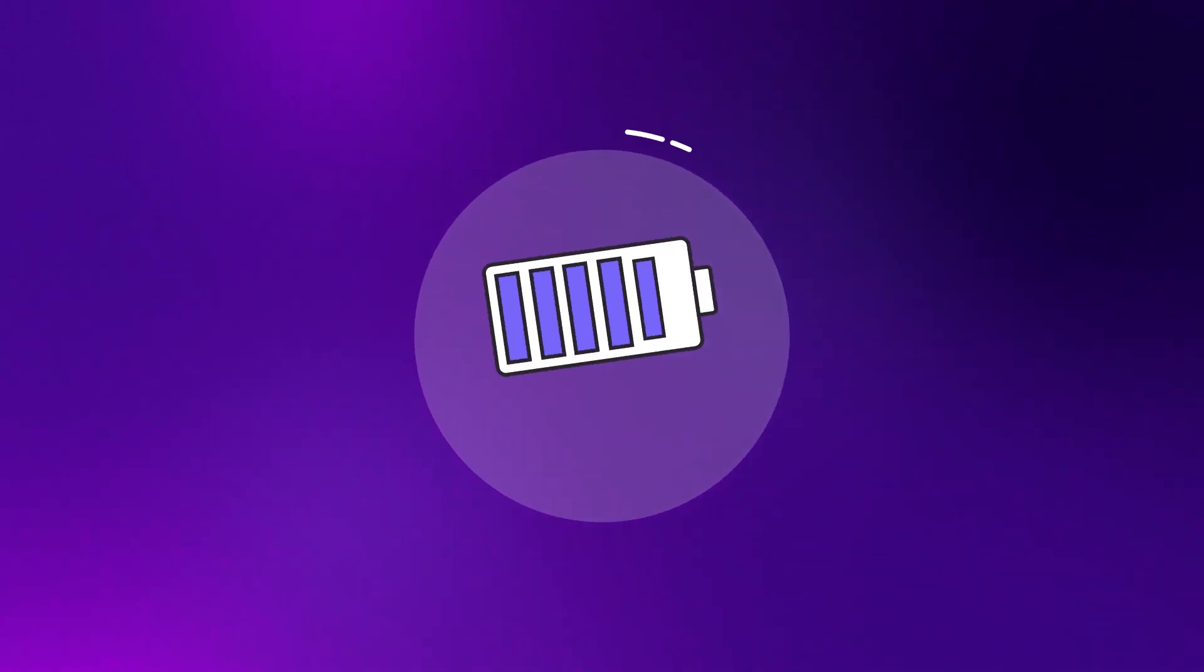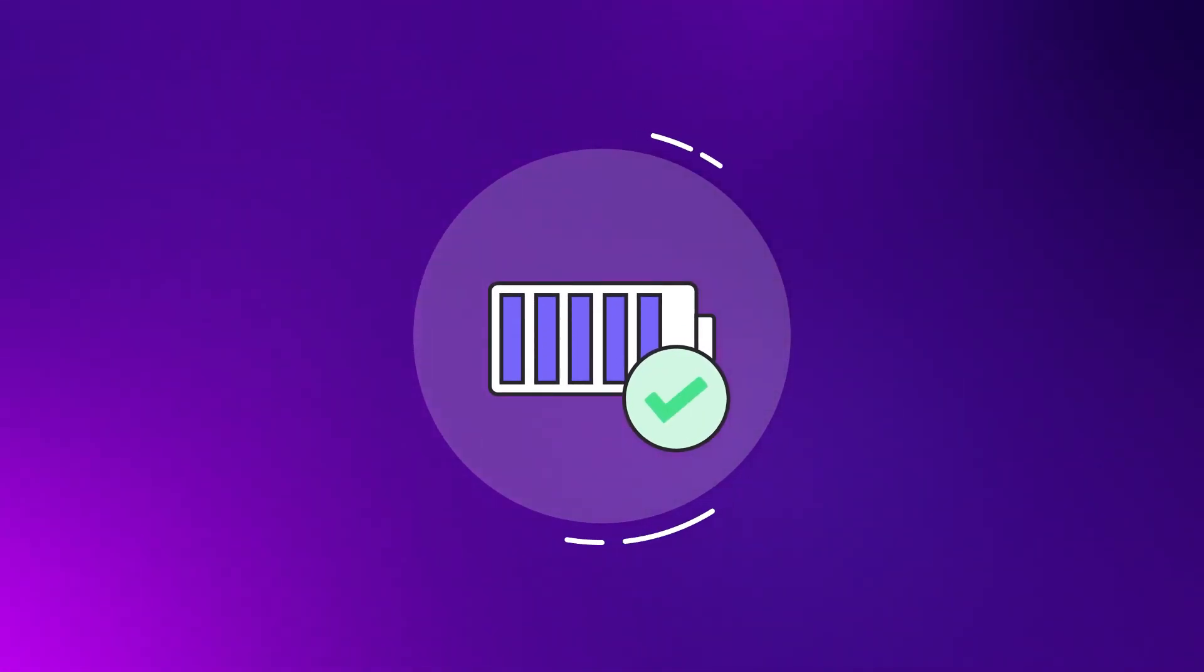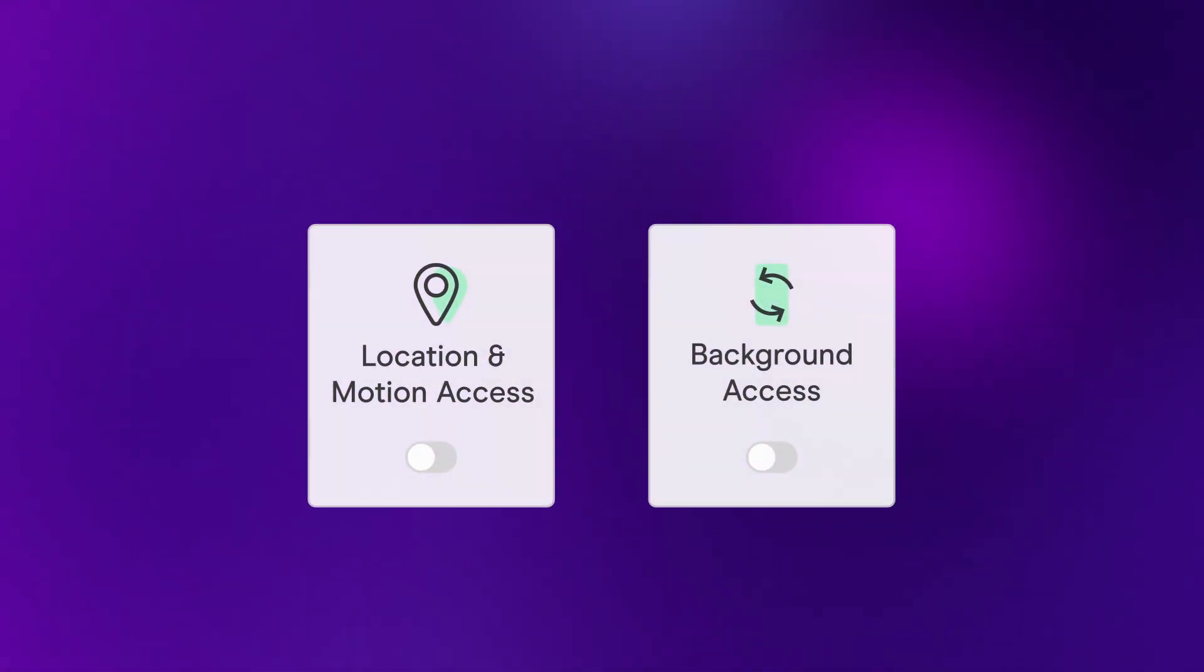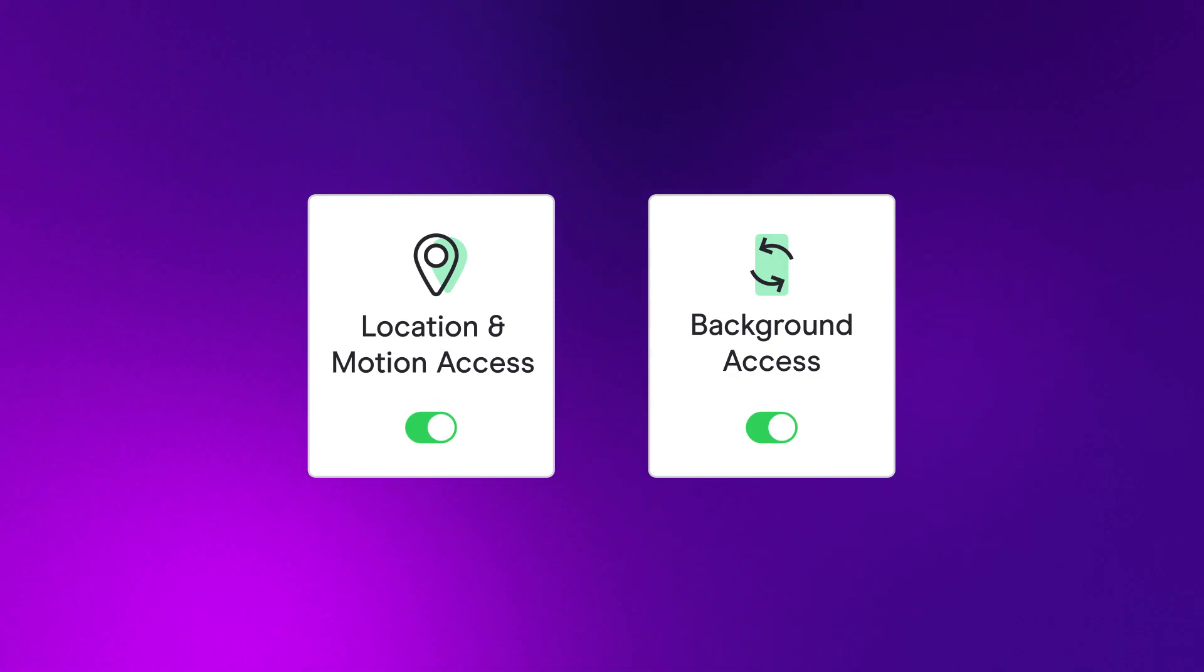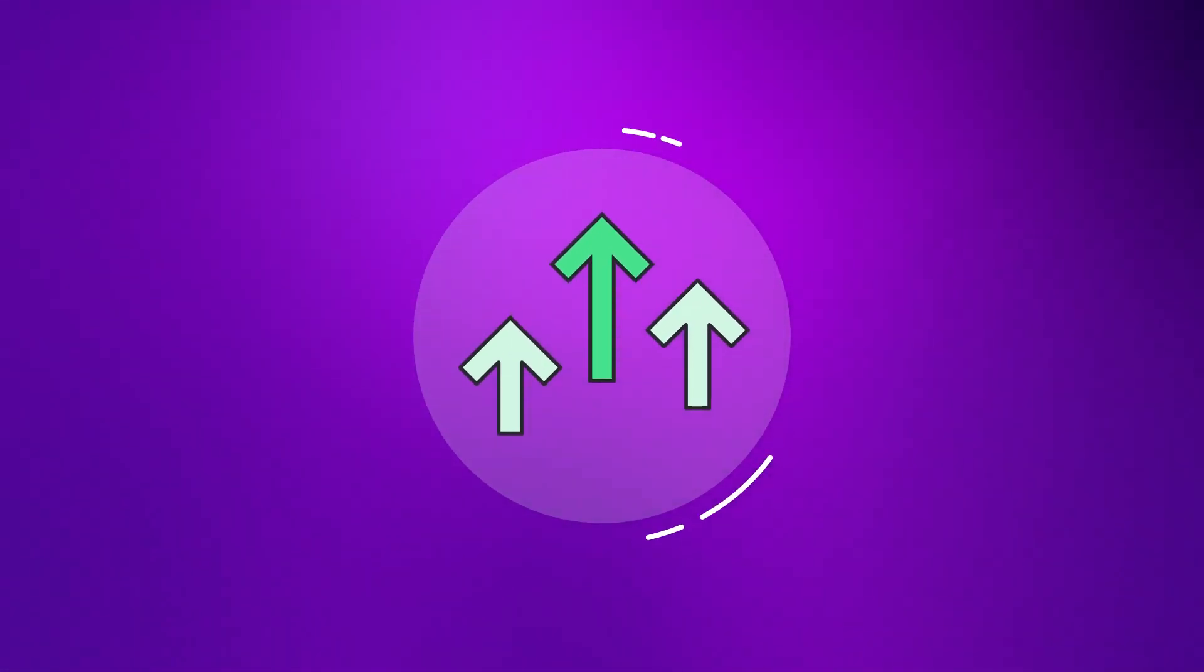Don't worry, the Sense app only uses a tiny fraction of your phone's battery while it's running. Make sure you keep your permissions on, otherwise the price of your insurance could go up when you renew.